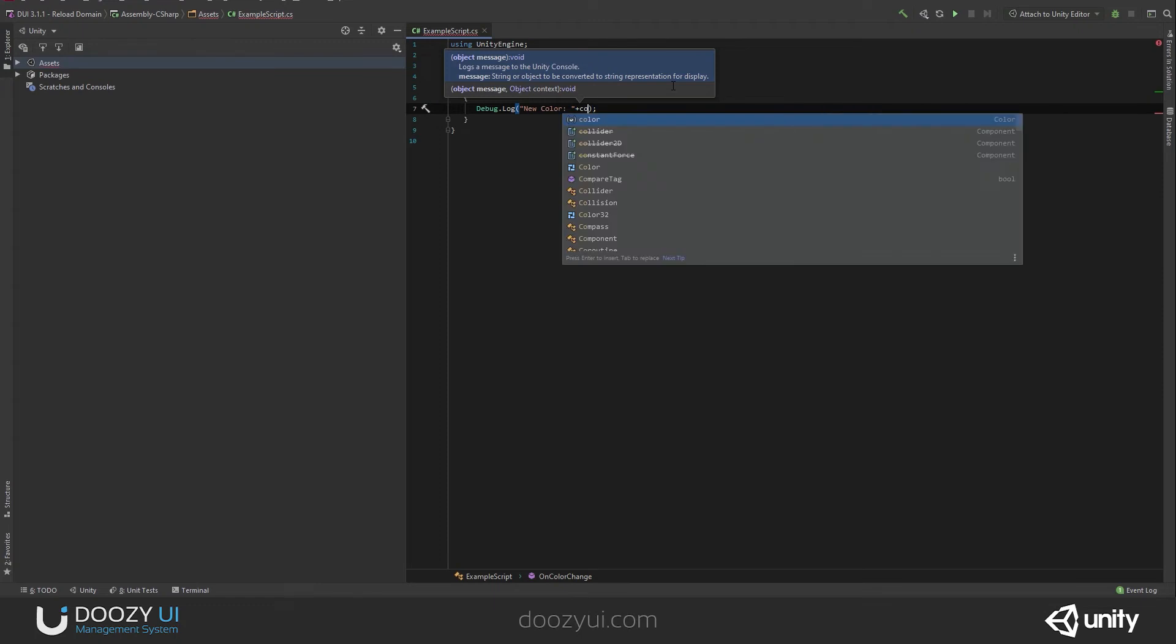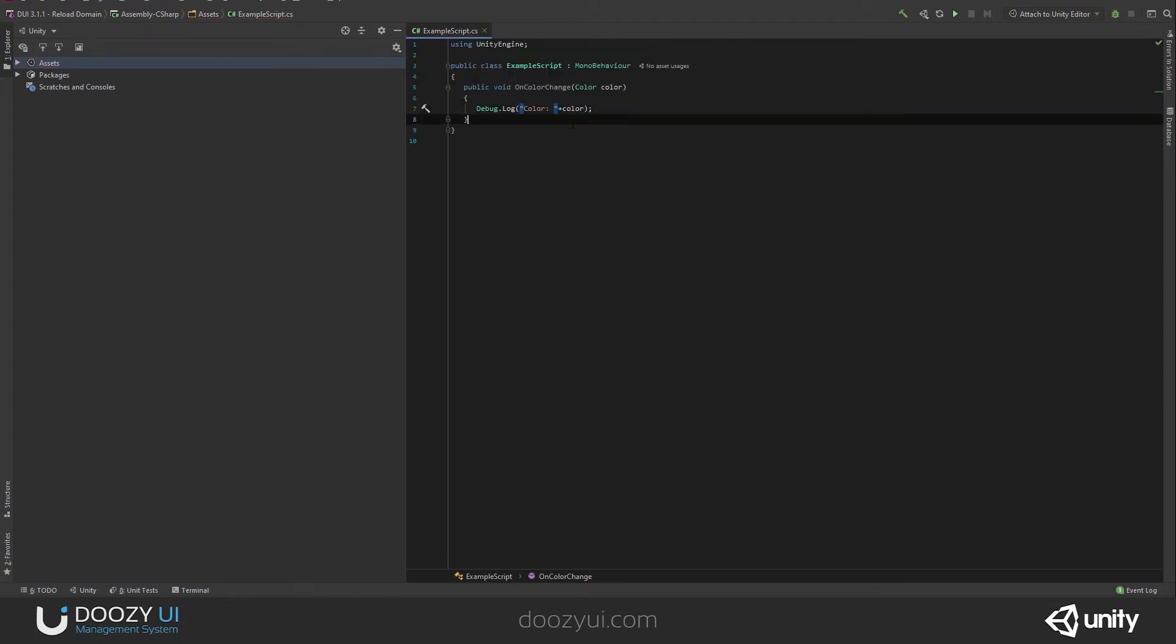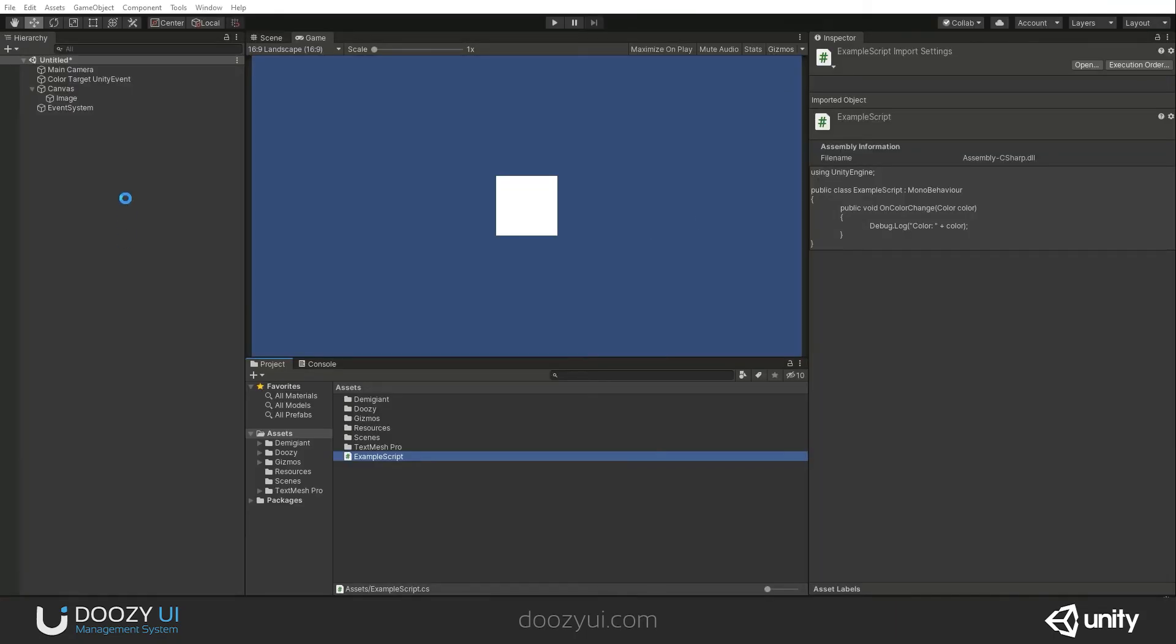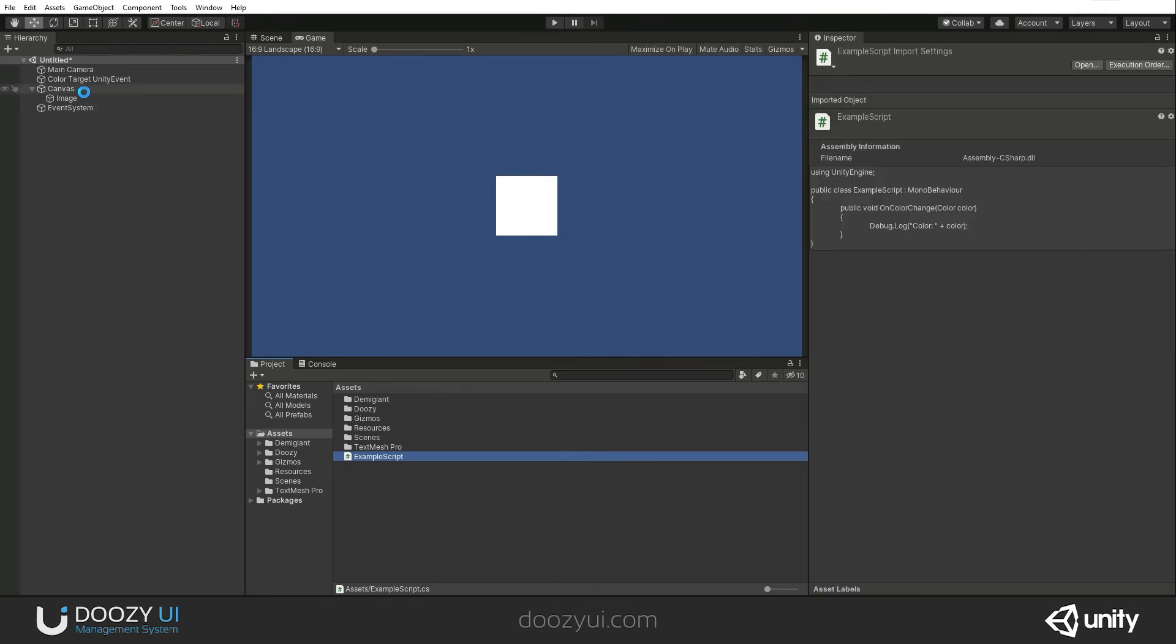Actually, I'm just gonna say color, not new color. All right, let's save this. Let's come back to Unity. Let's wait for it to compile. And let's check it out.